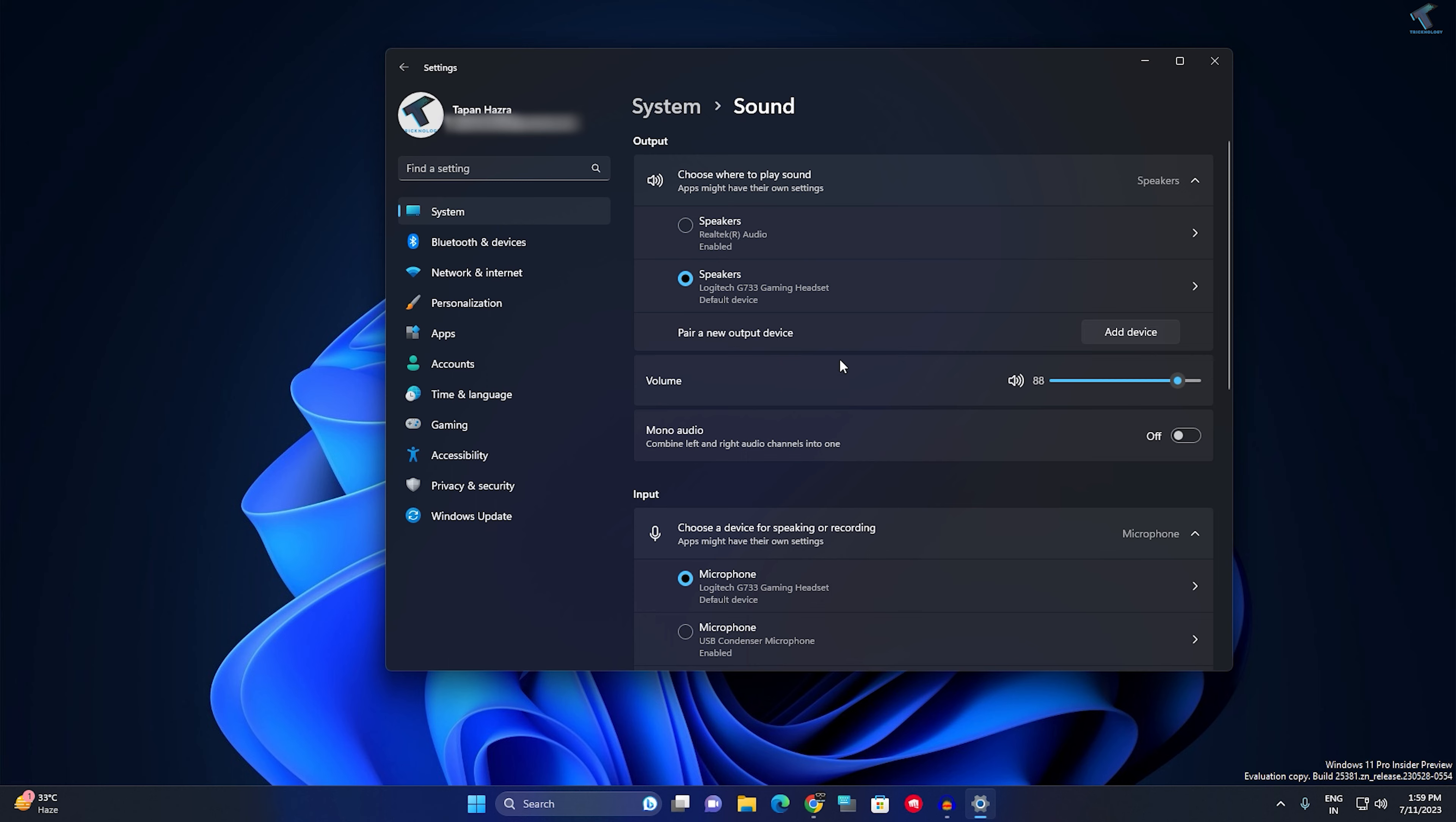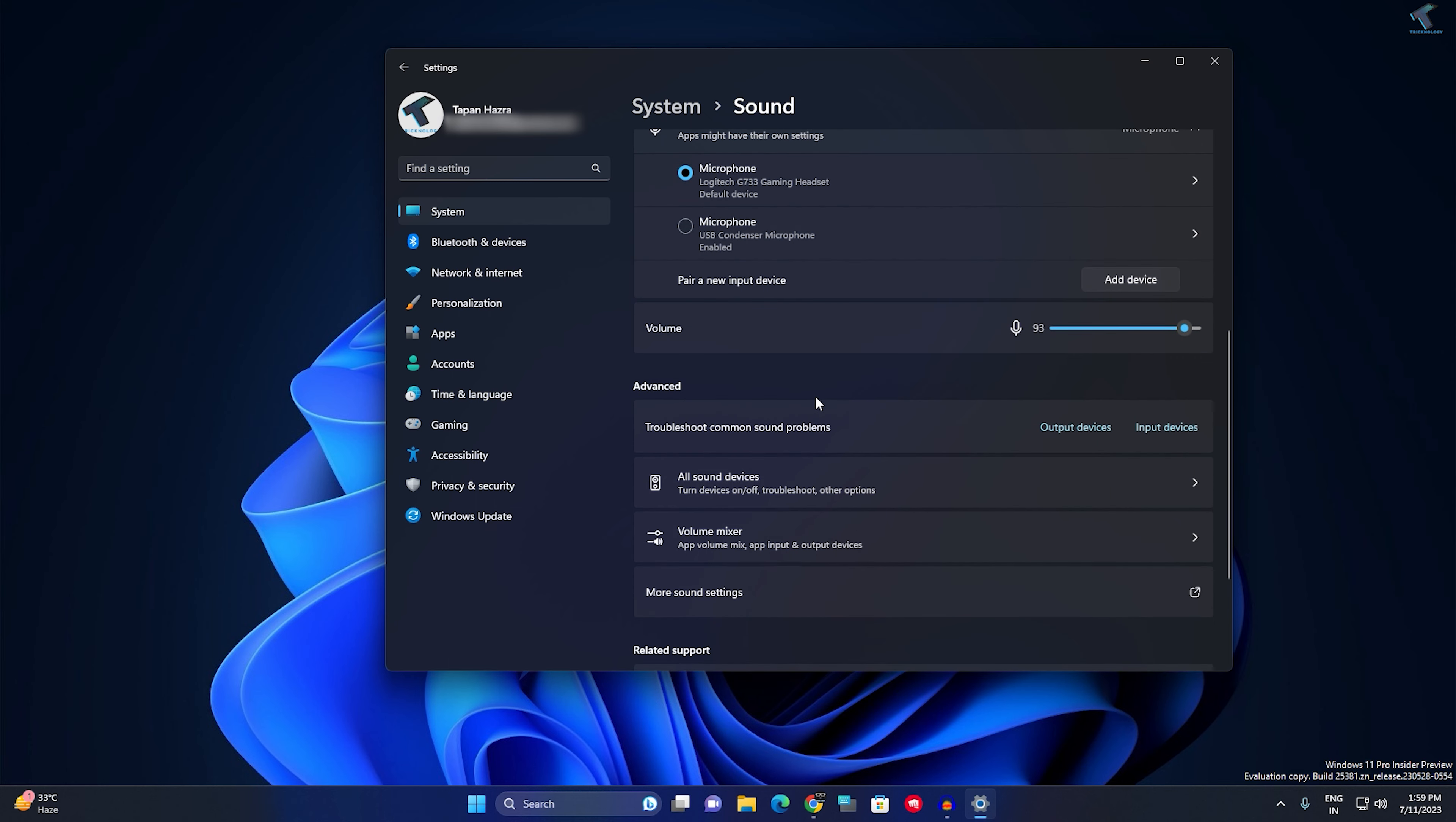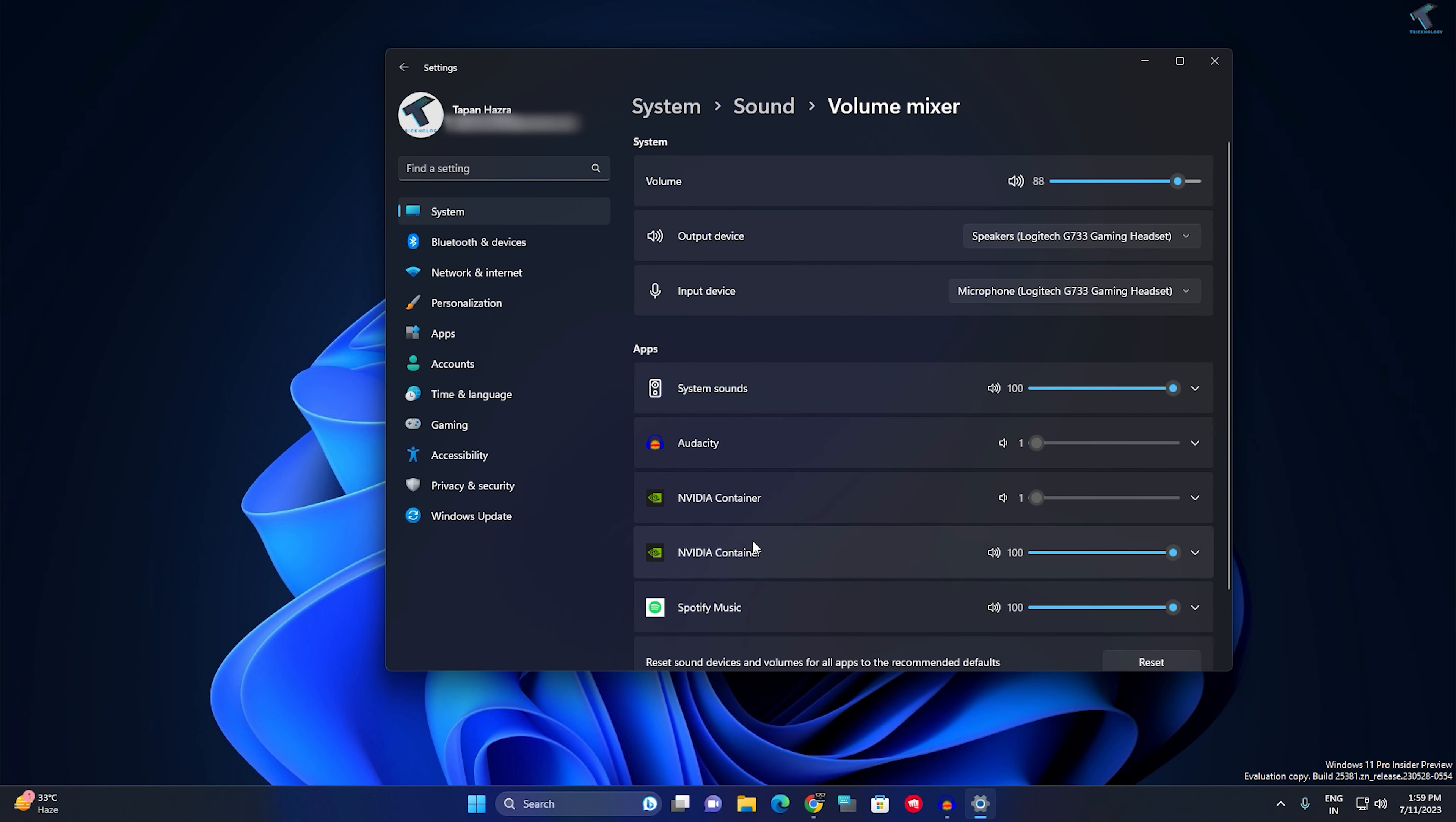After that, scroll down and you will get an option called Volume Mixer, so click on that.